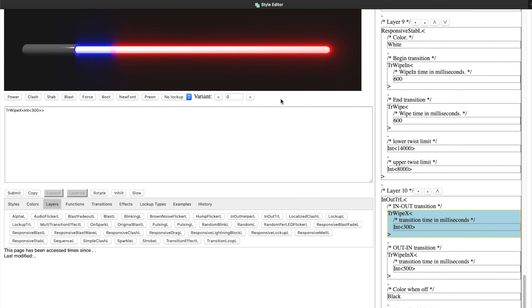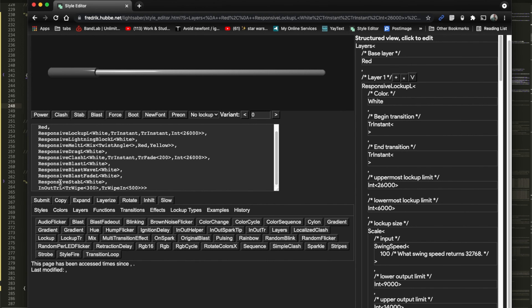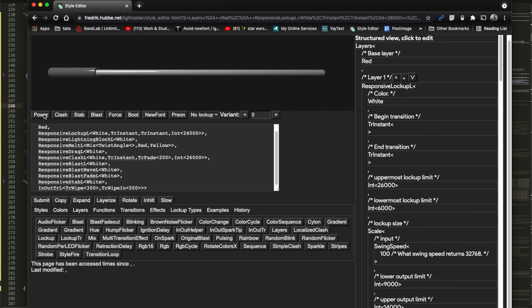That's the short version — stay tuned for the longer version. You want to change the retraction to follow your in.wav files, so it's synced. Right now it would wipe in over 500 milliseconds, but what if you have an 1800-millisecond-long in.wav for retraction? We're going to change the wipe in to use Wavelength.